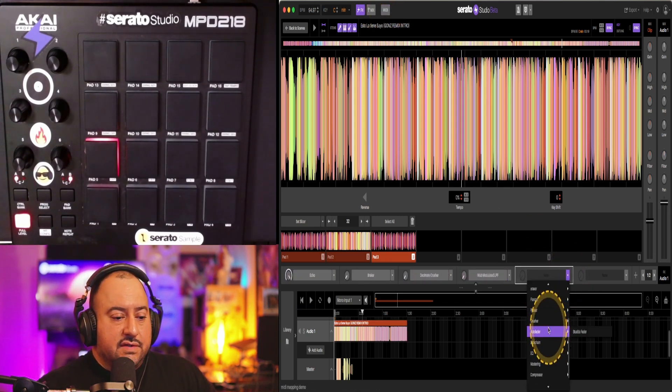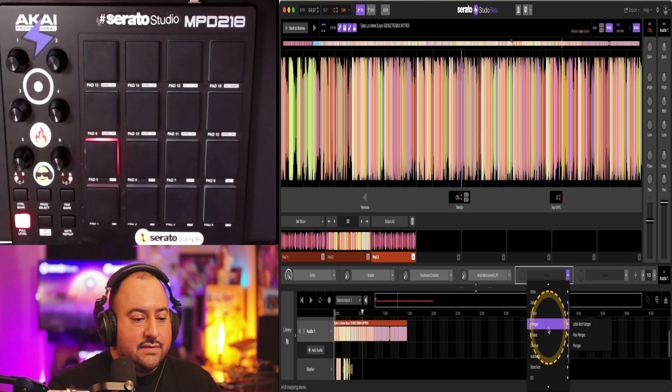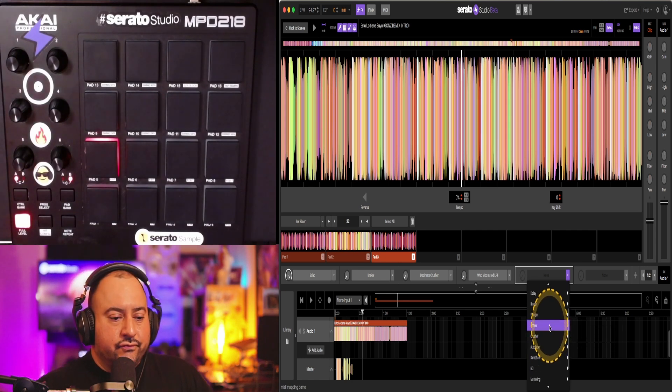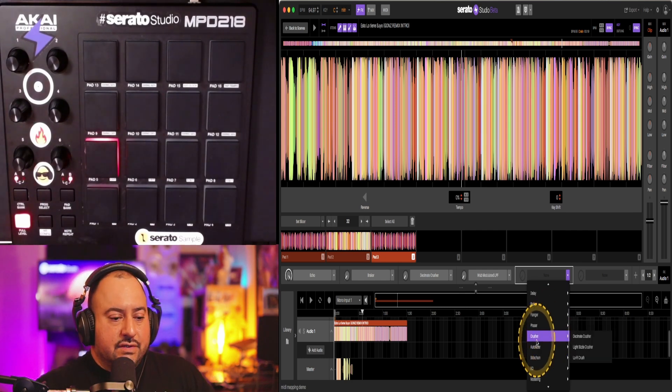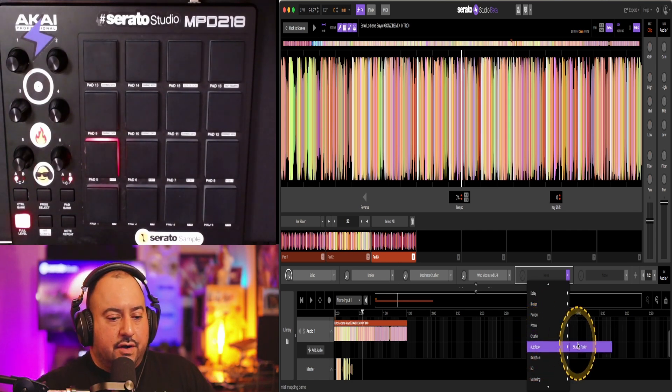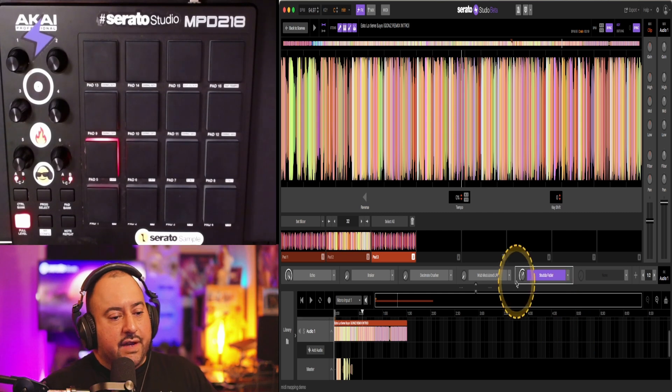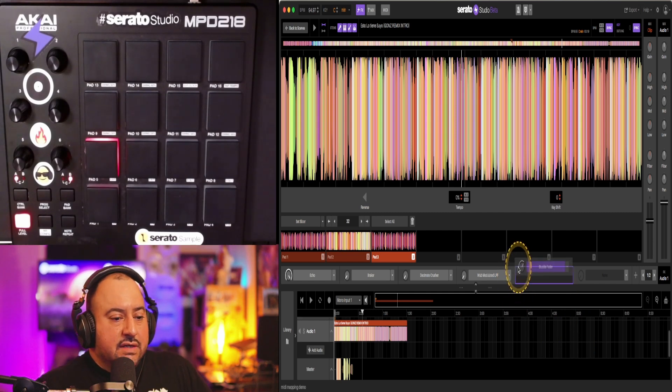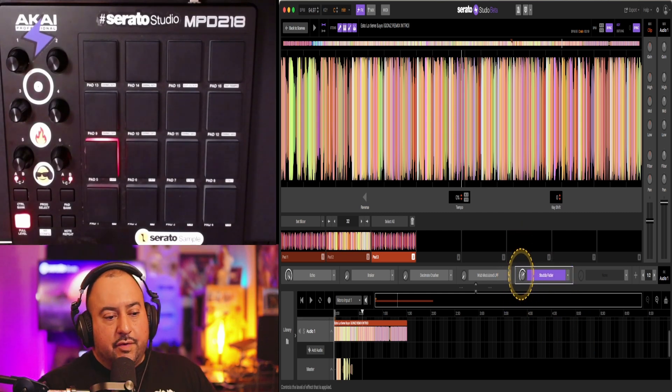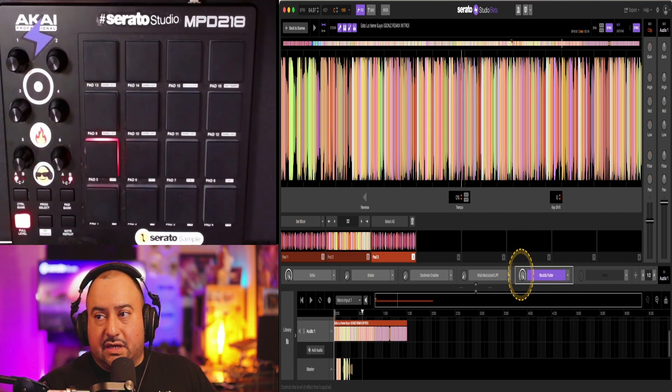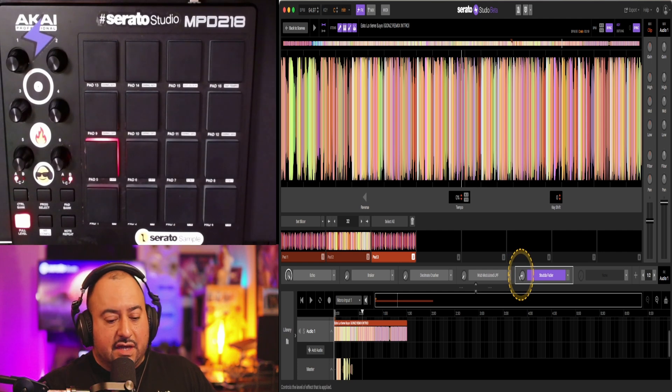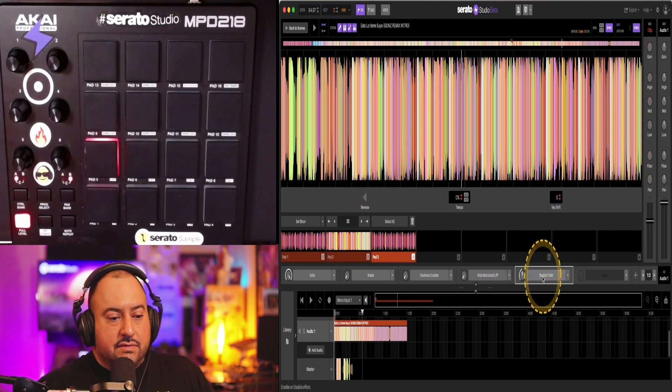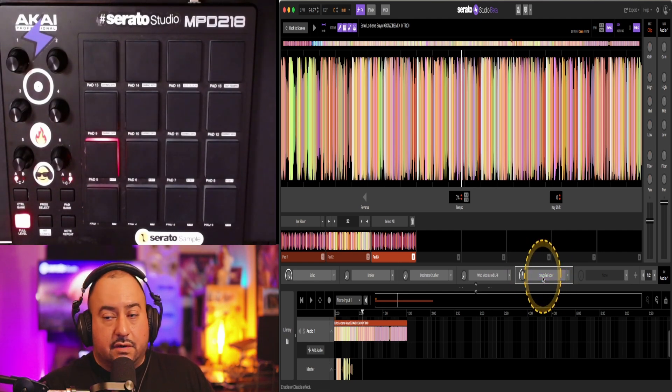So I'm going to pick an effect. I'll do auto fader, like stutter fader. I'll do that effect. So there's two parameters that I want to adjust. I want to adjust this knob right here so I can have it to a knob and also turning this on and off.